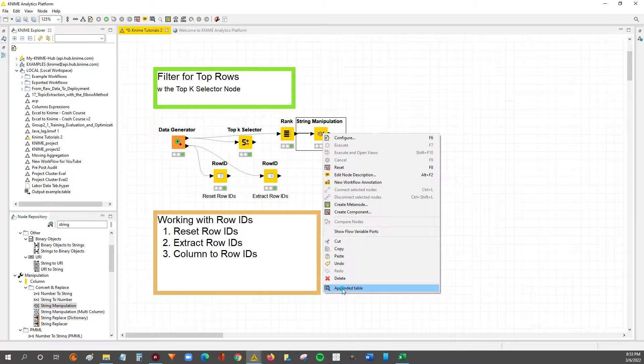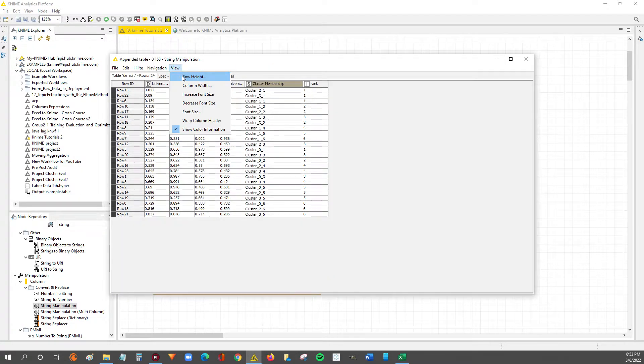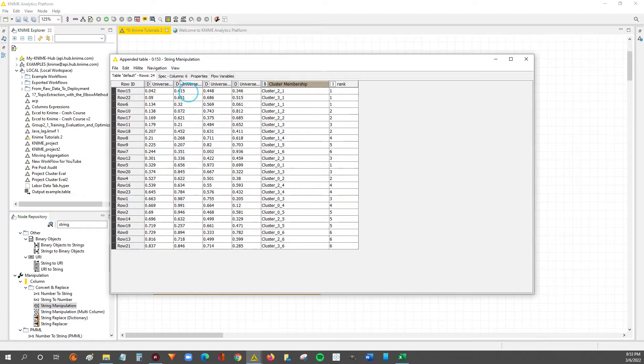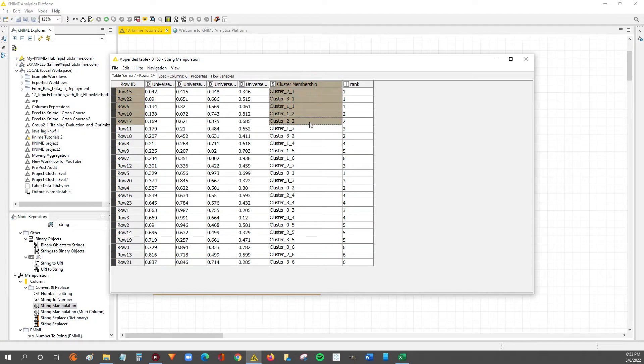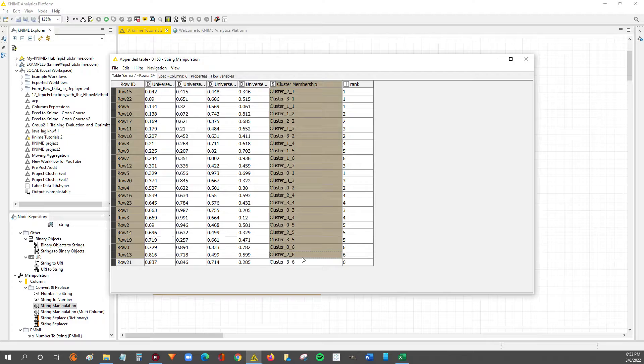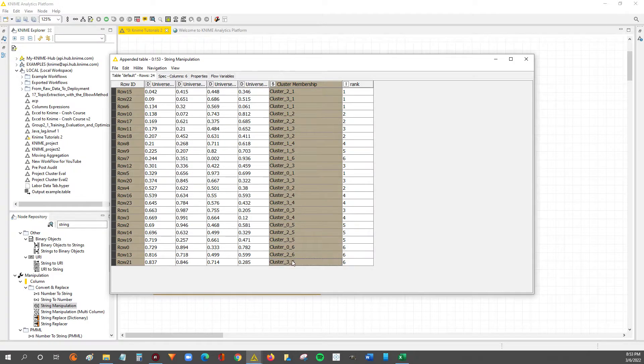So the data we're working with is right here. It's just randomly generated data where we've got clusters. The data is already clustered or has cluster groupings.